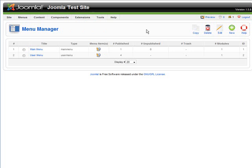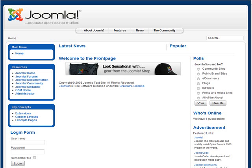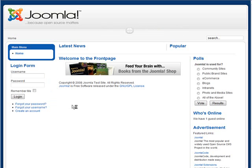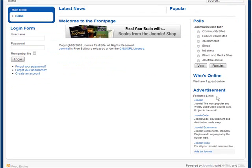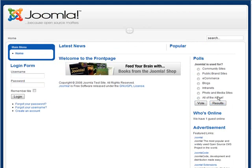So now if we go back here and we just refresh, you will see that all we have on here is our main menu, our login form and our polls and all this stuff on the side here.